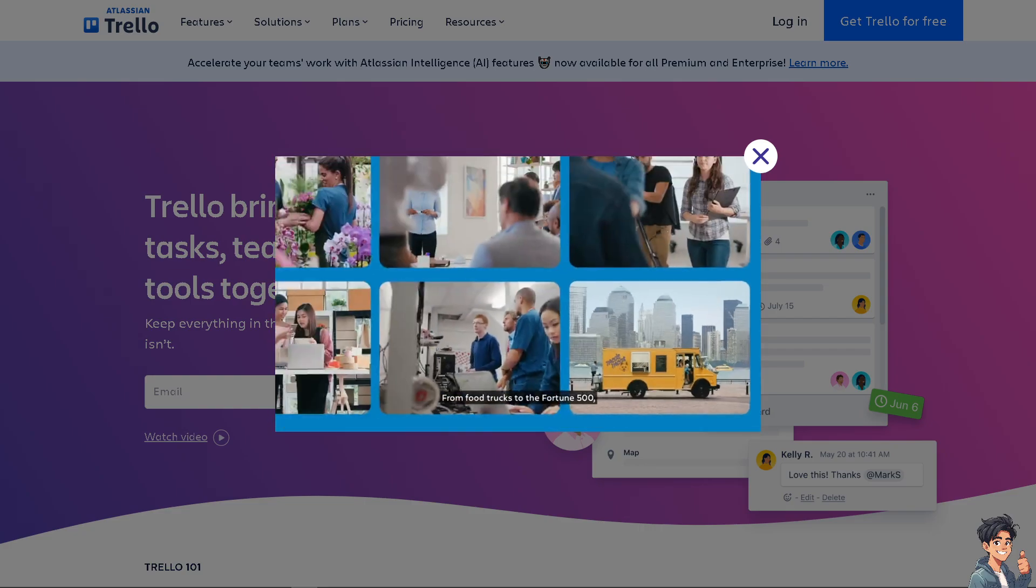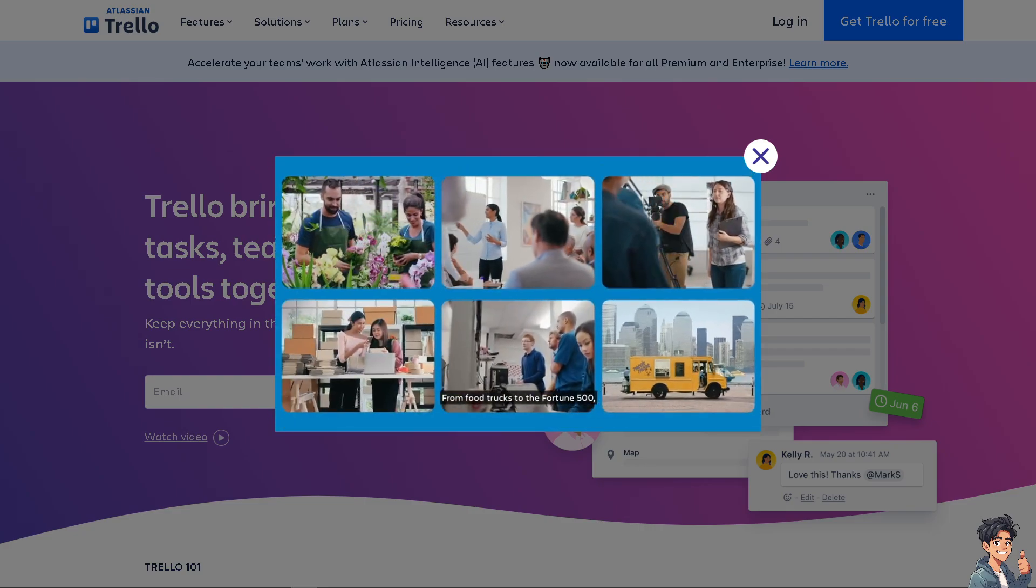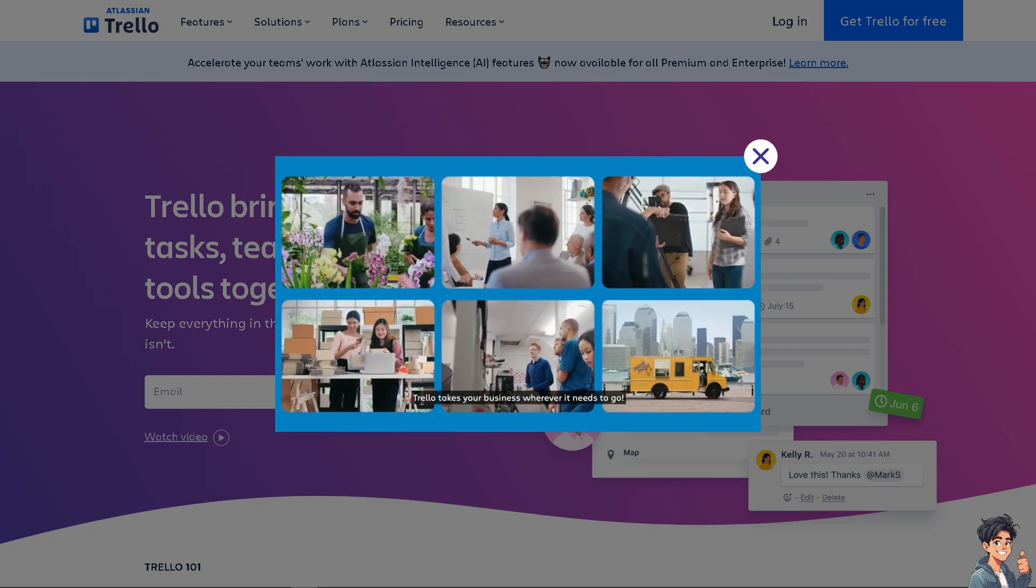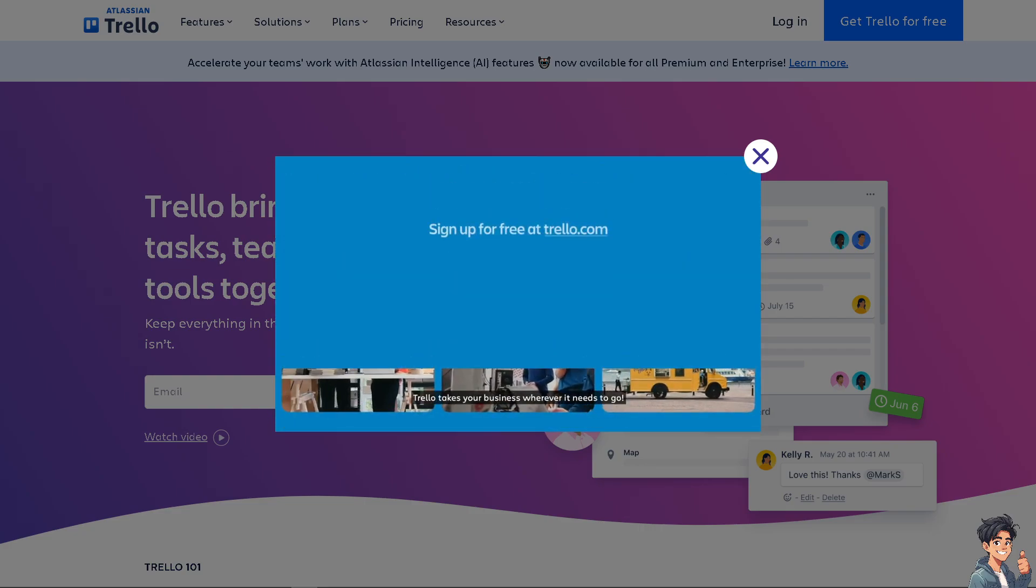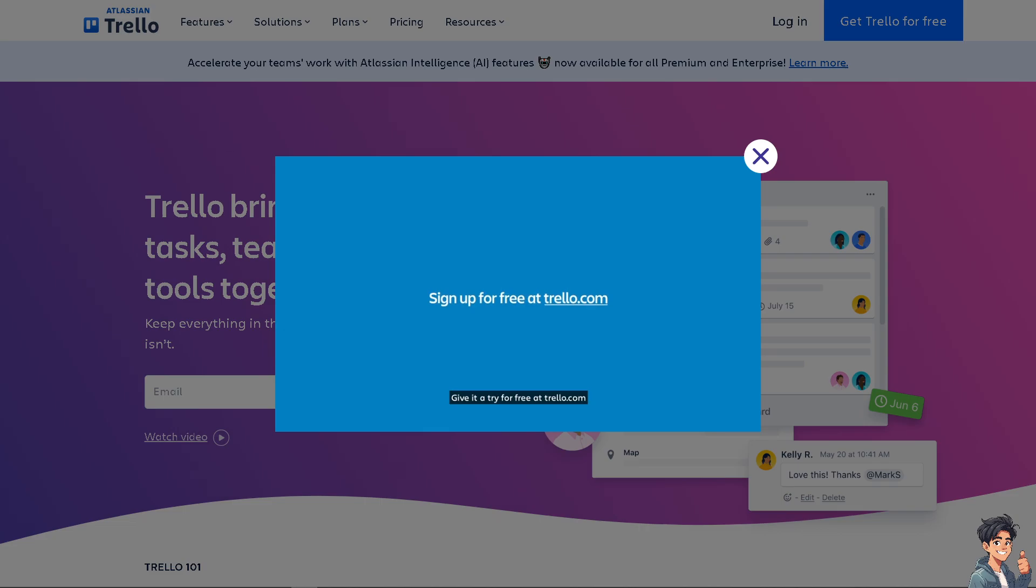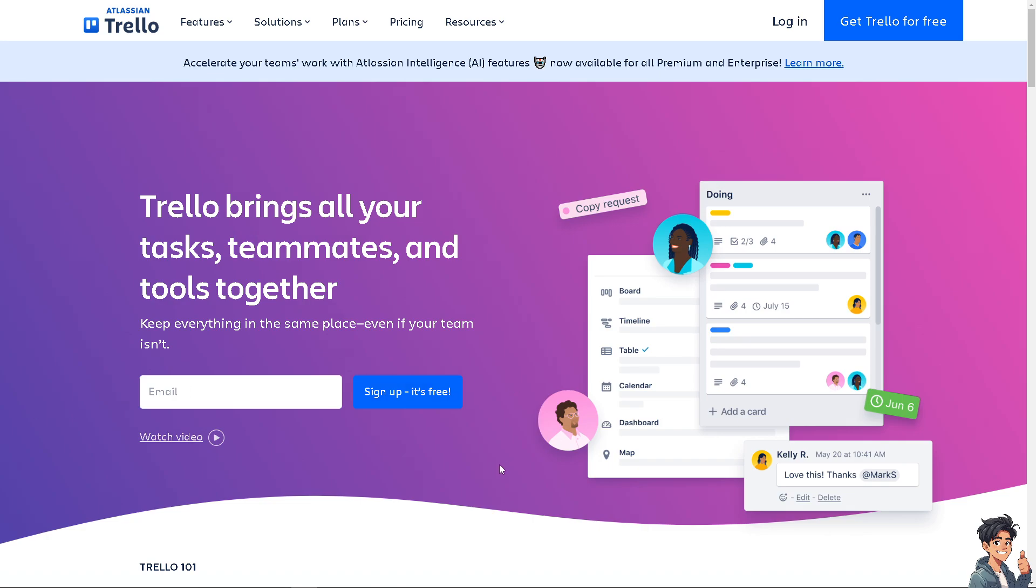Welcome back to Andy's Guides. In today's video, we're going to show you how to export a board here in Trello. Let's begin. The first thing I need to do is log in using your credentials.